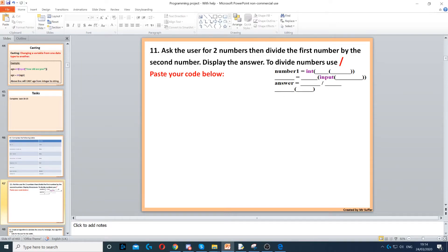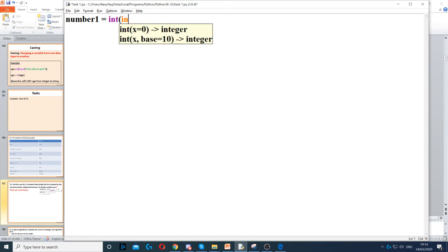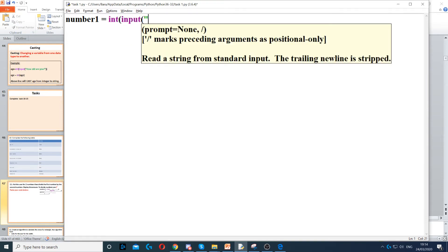Question 11 asks us to ask the user for two numbers. So that's the first thing we're going to do. We need to create a variable called number one and set it as an integer data type. Then we use input to ask the question — enter a number.